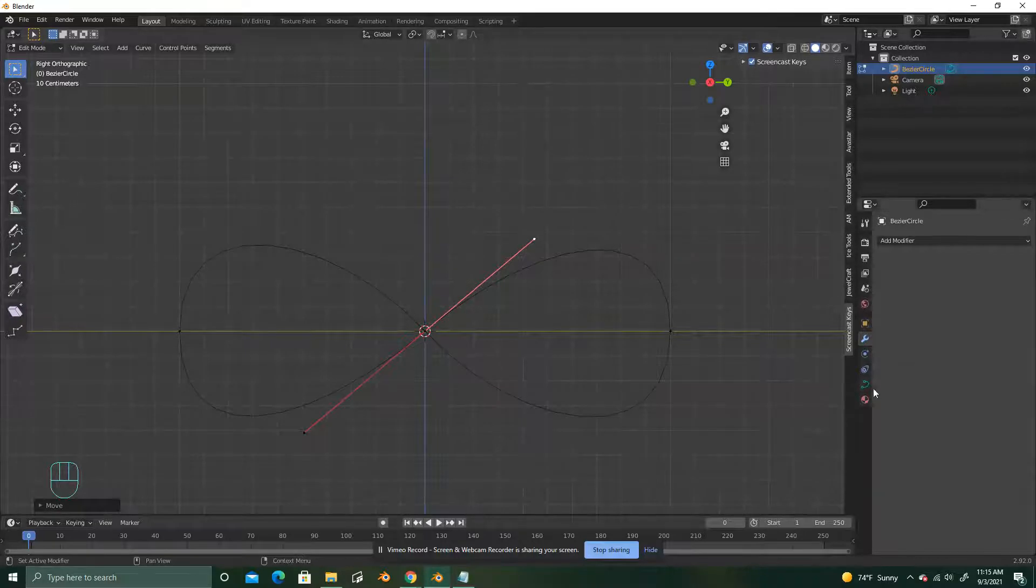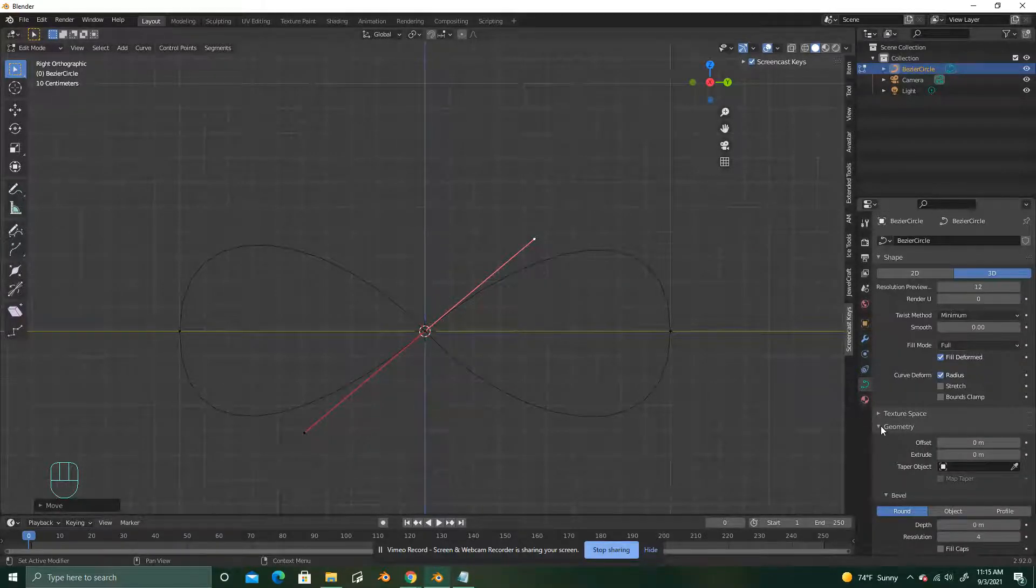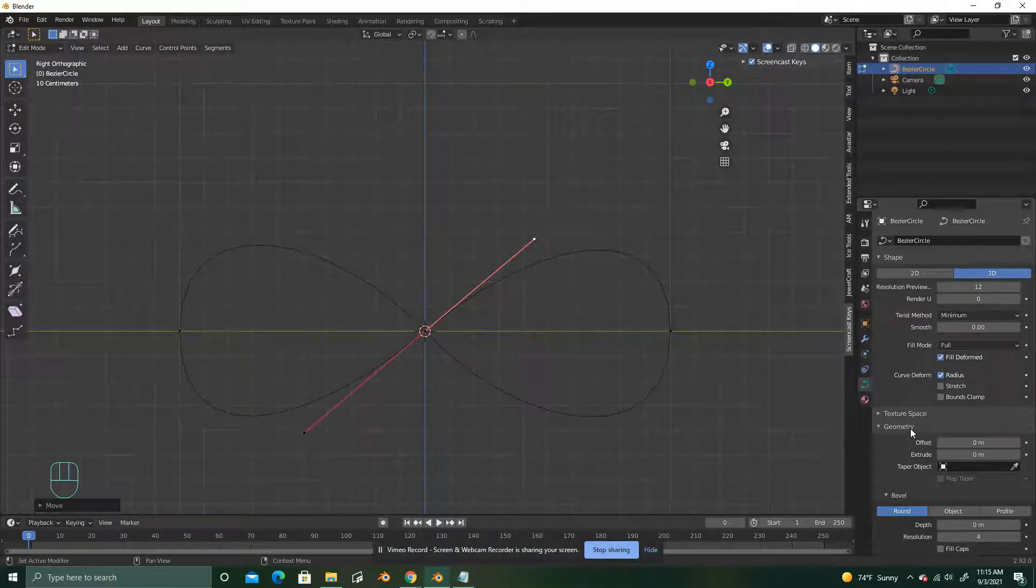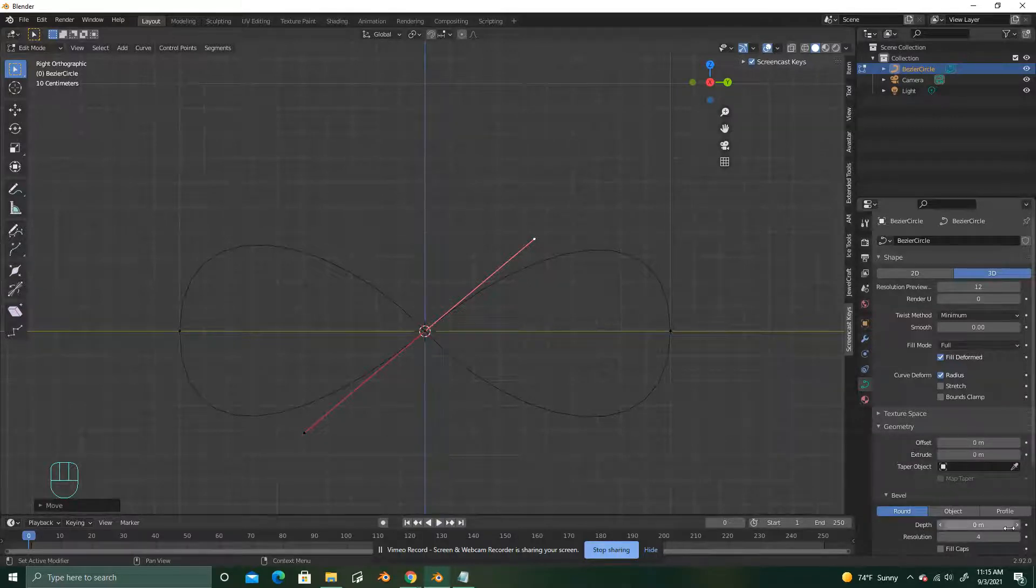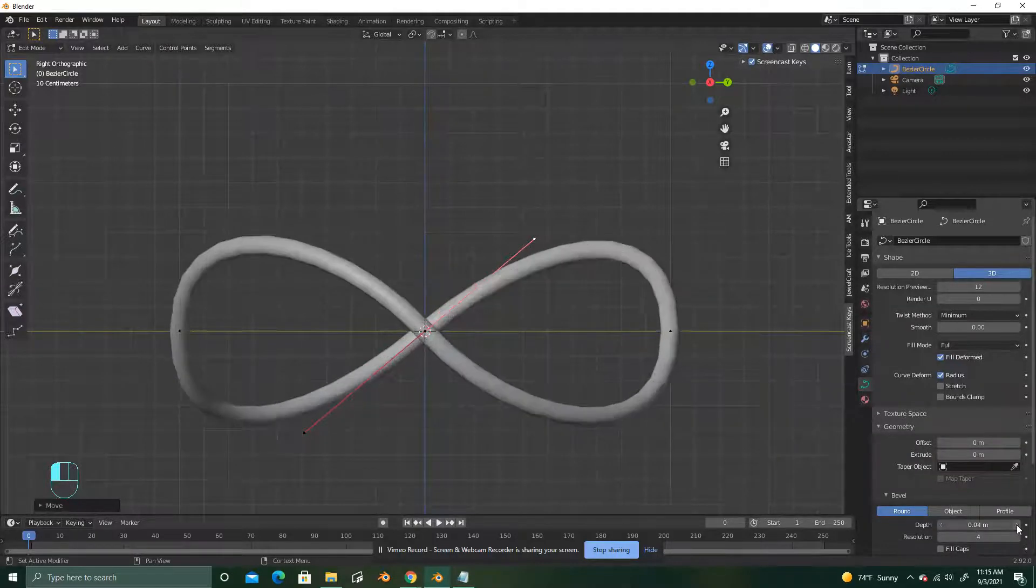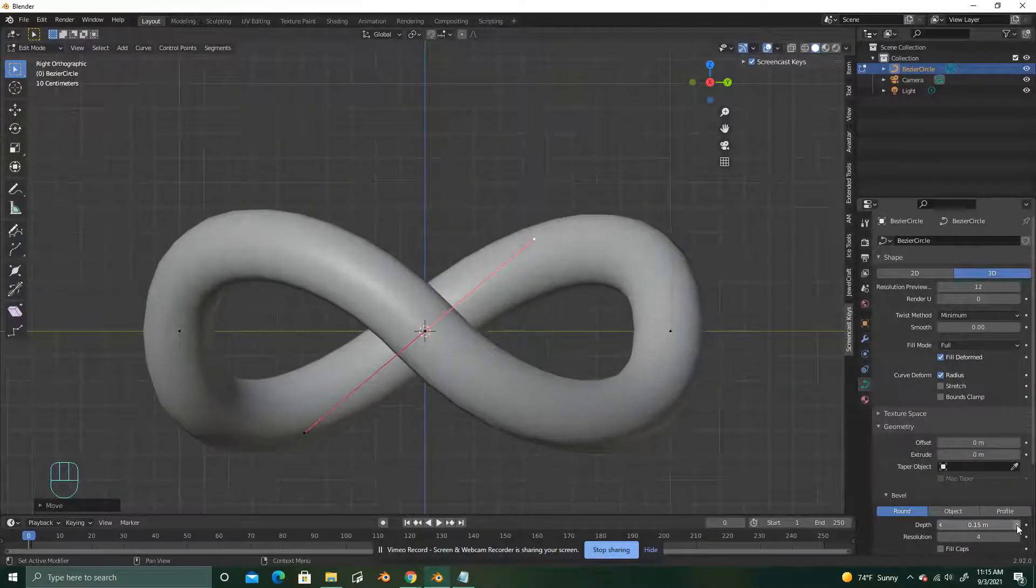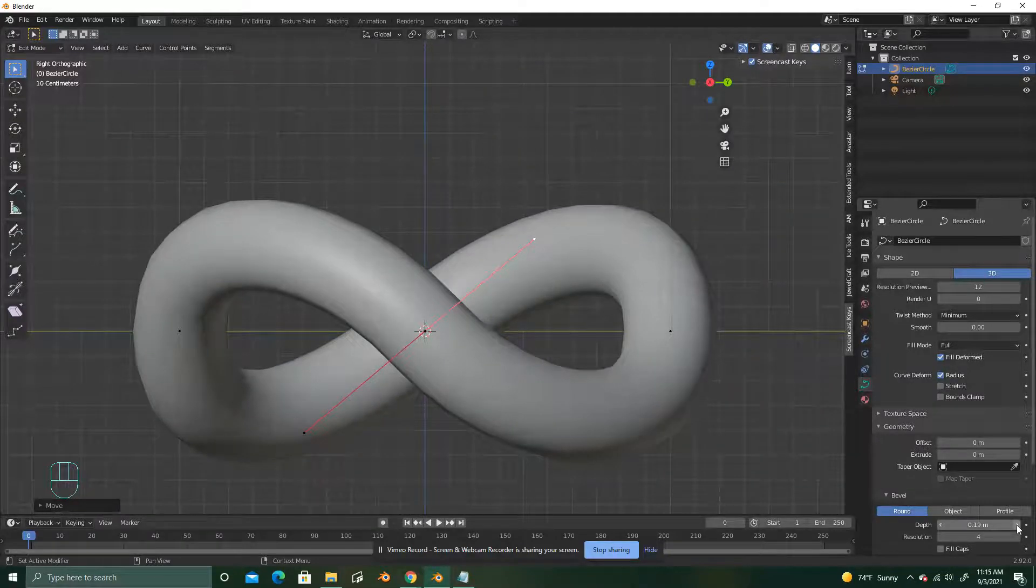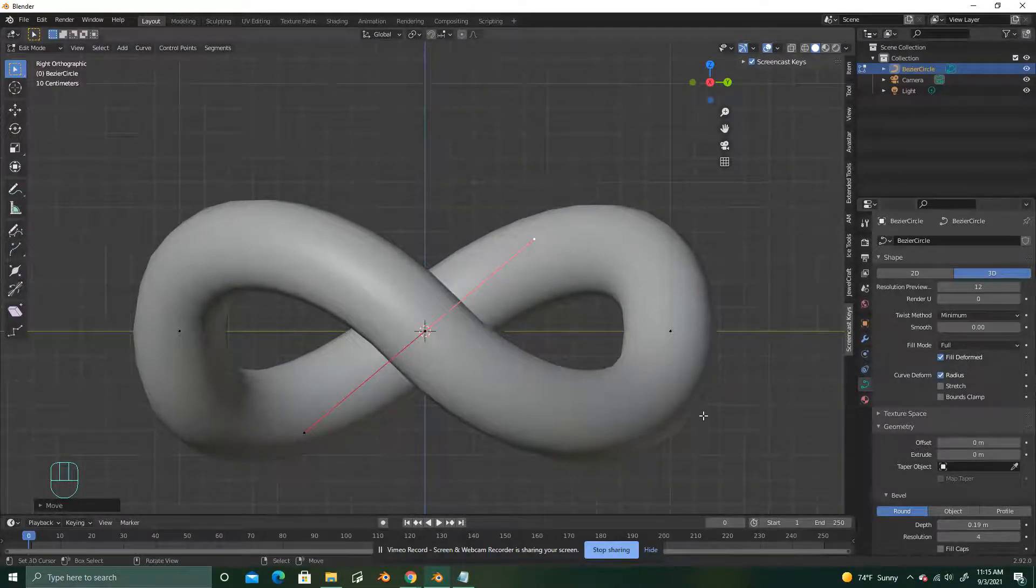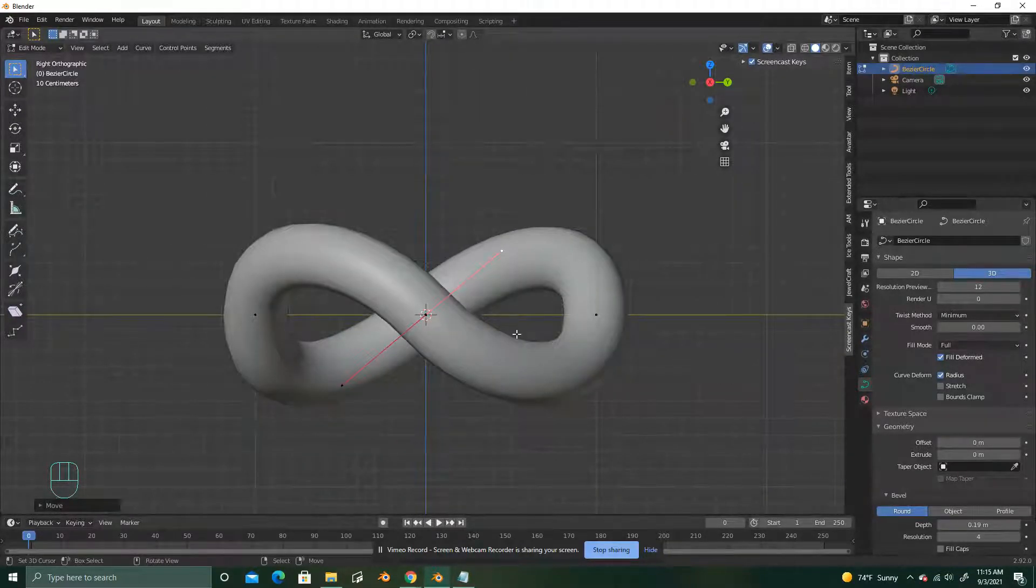Go into your object data properties. Go to geometry and add in some depth. If it's too thick or too skinny, you can always fix that later.